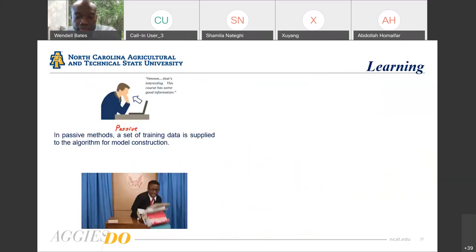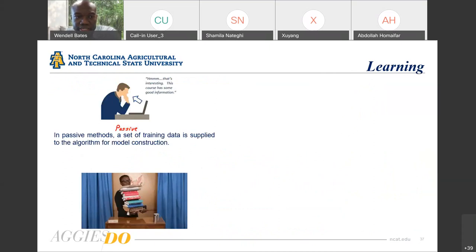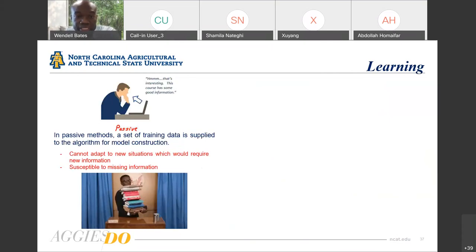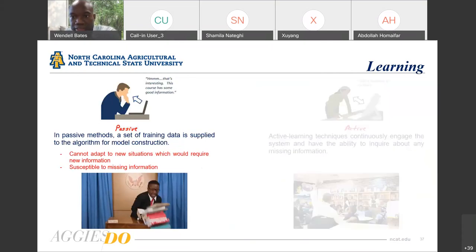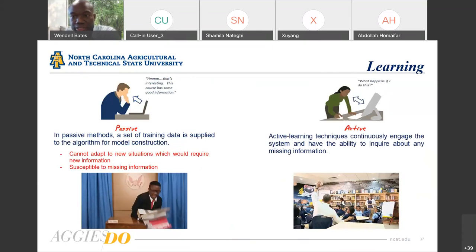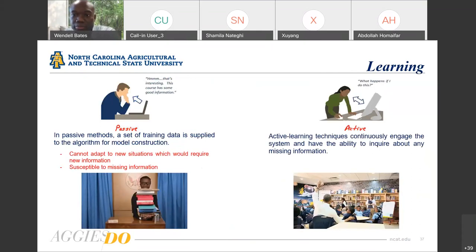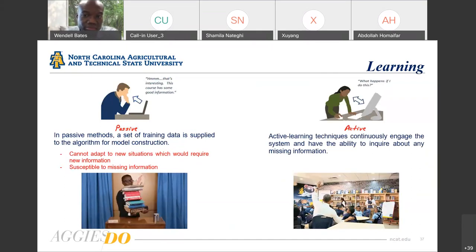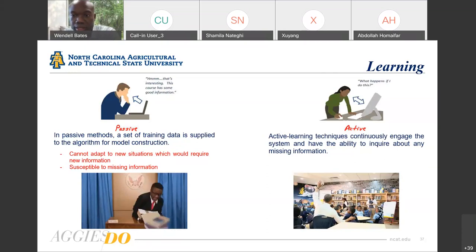When it comes to learning, there are two different types. Passive learning methods use a set of training data supplied to the algorithm for model construction; however, the drawback is you cannot adapt to new situations requiring new information, and it's susceptible to missing information. To combat this, there are active learning techniques which continuously engage the system and have the ability to inquire about any missing information — it's more of a conversation between the algorithm and the system.